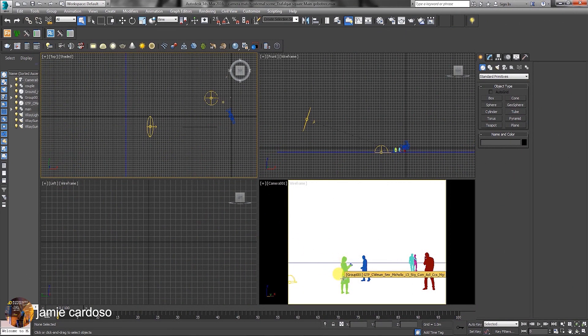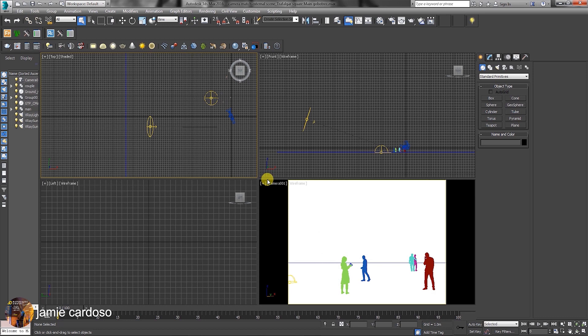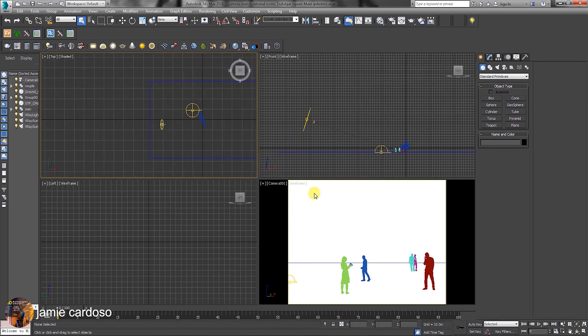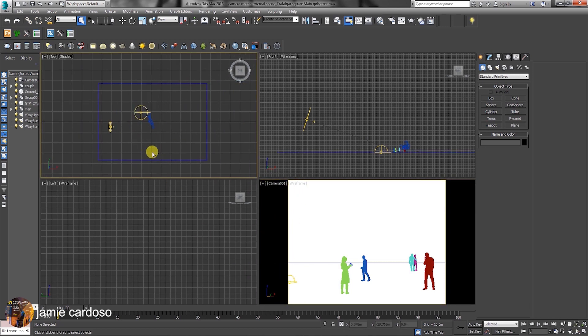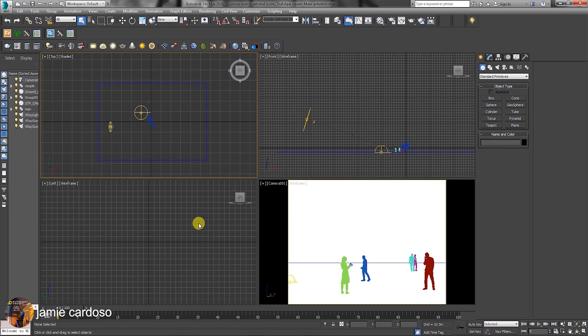This will also depict the level of realism you can achieve with 3D people when compared against real photos. So without further ado, let's start by opening the 3ds Max file called Camera Match External Scene Underscore Trafalgar Square Main Global Tree. As you can see, the 3D people have already been added using some of the techniques described in the previous course about 3D people.